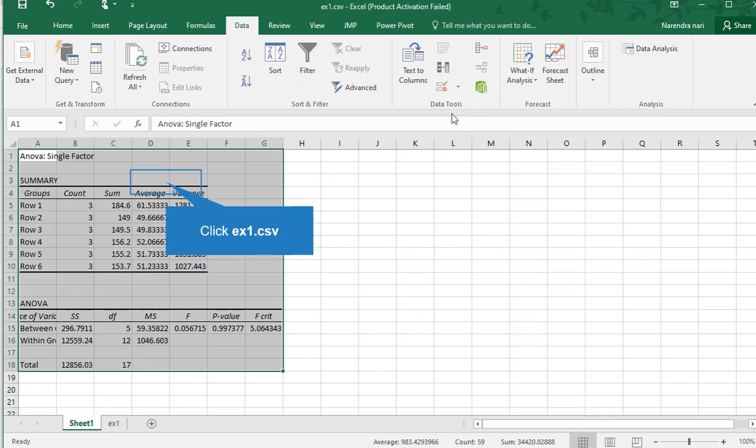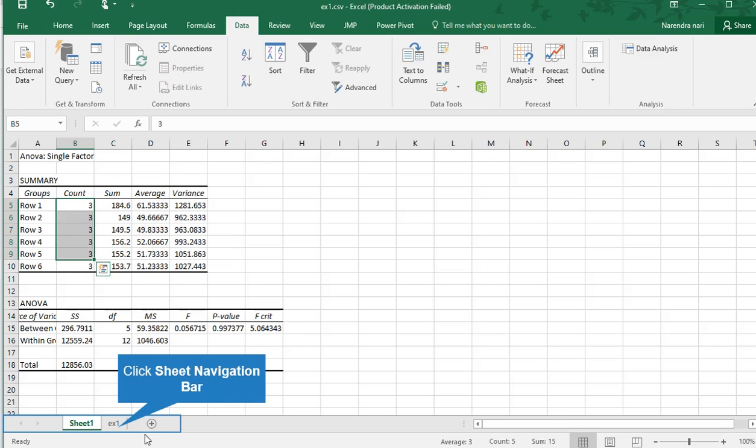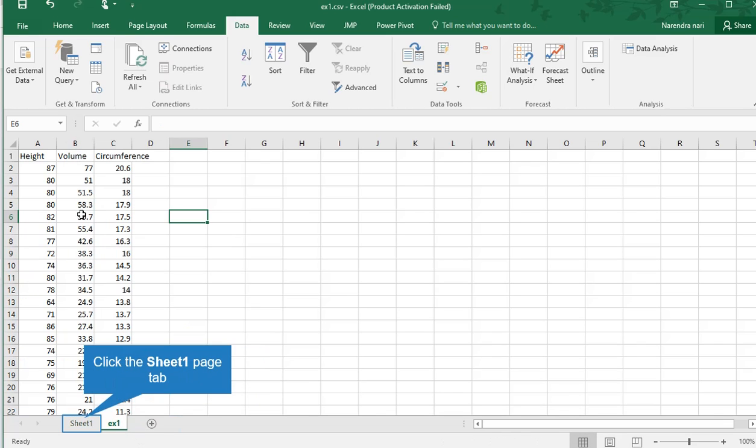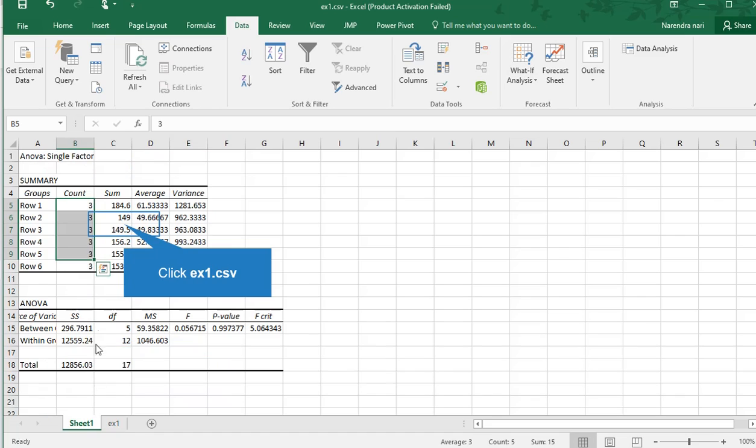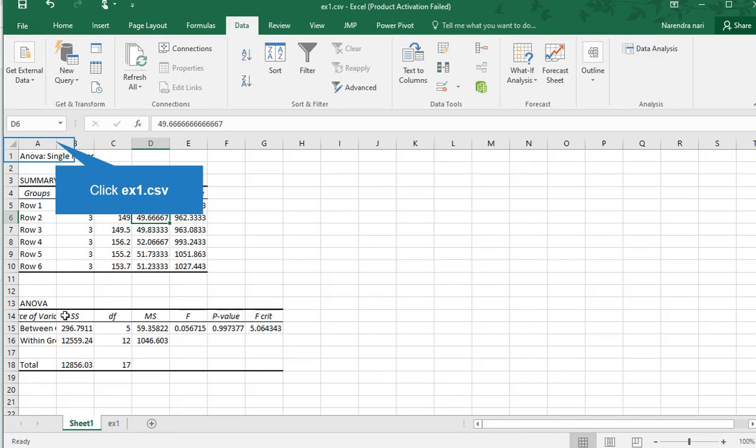Now press OK. See, this is our single factor. I selected six rows and every row has three values. Sum, averages, and variances. Now we can see our ANOVA table.